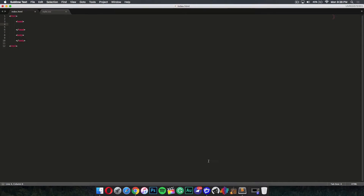Go over to Sublime Text — that's my text editor — but you can use anything including Notepad or Notepad++. Sublime Text is free and you can download it for both Mac and Windows.